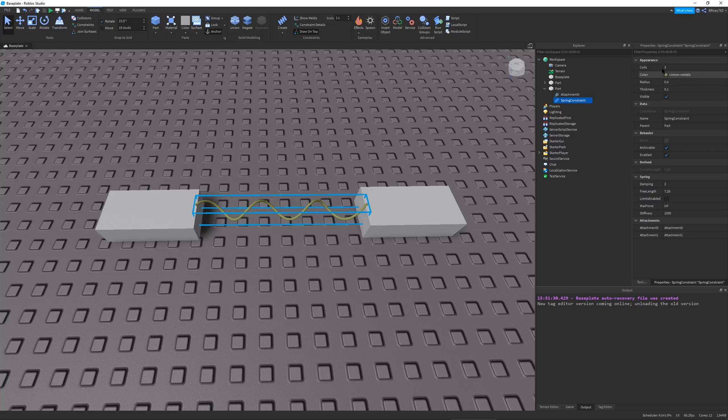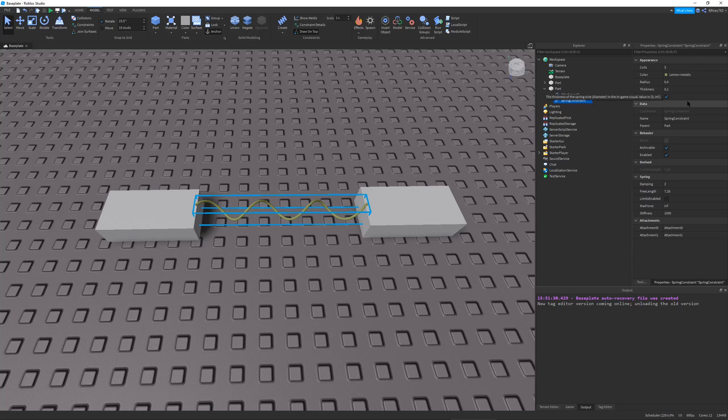And so up here in the properties, let's just go over the coils. All of this stuff is all visuals. I don't really need to go over it. And then down here, you have all the spring stuff.